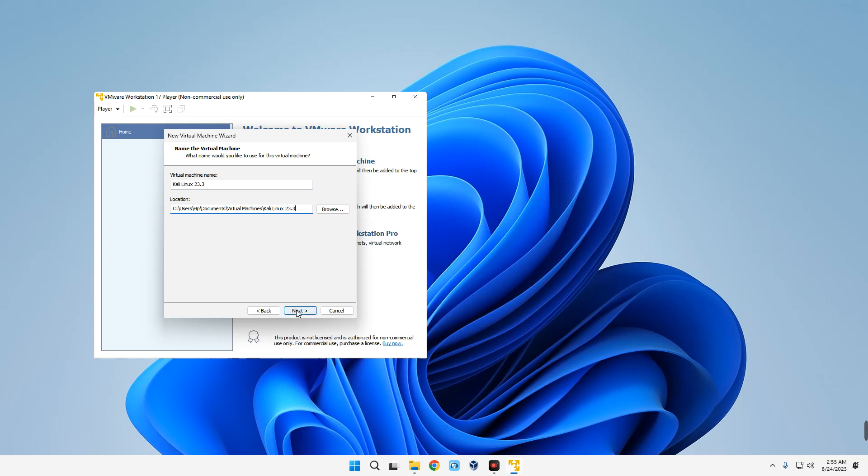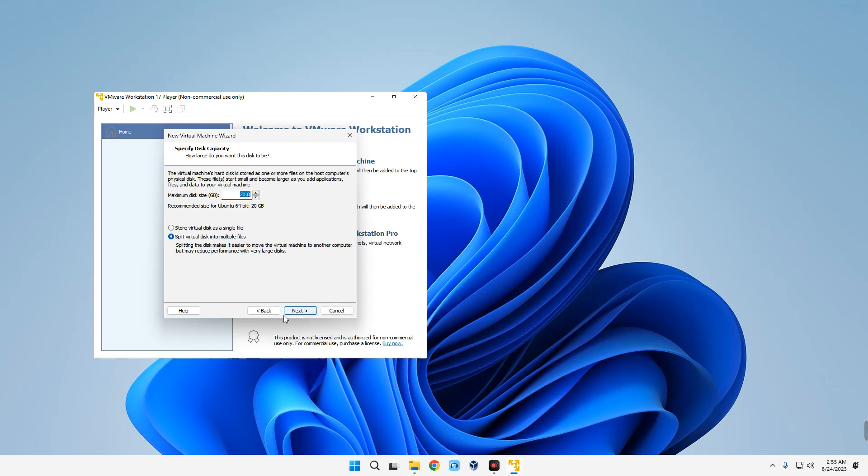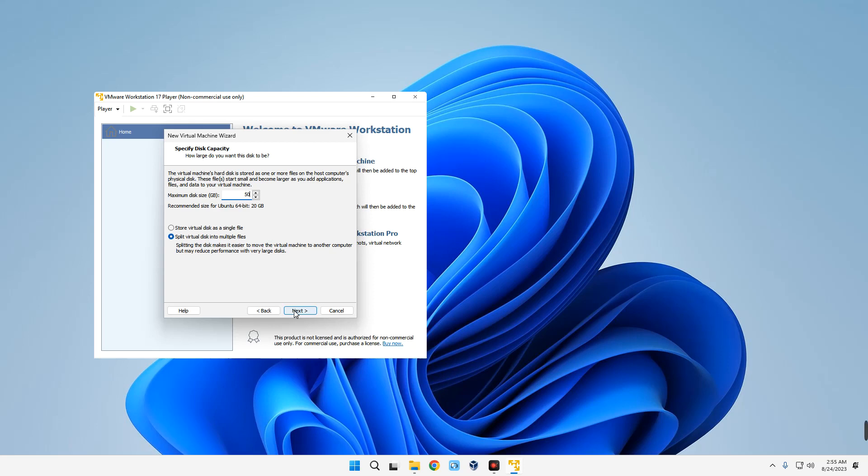Now let's set the maximum disk size you're giving to Kali Linux. In this case I'm going to give it about 50 gigabytes, but anything above 20 gigabytes should be fine. We could either store virtual disk as a single file or we can split it into multiple files, which is actually recommended. Now let's click on Next.